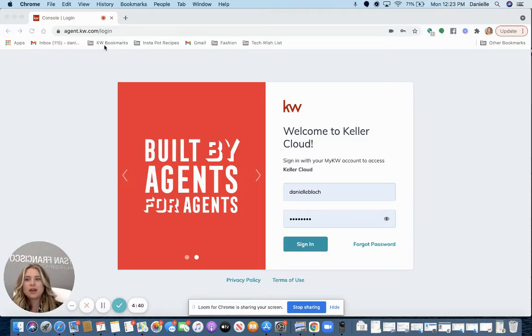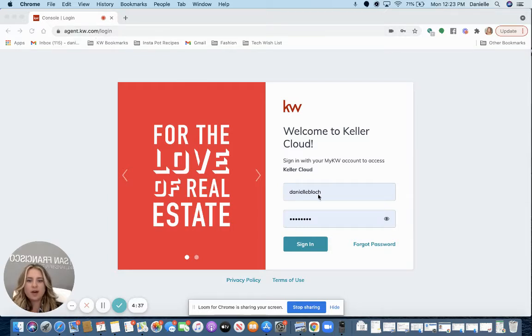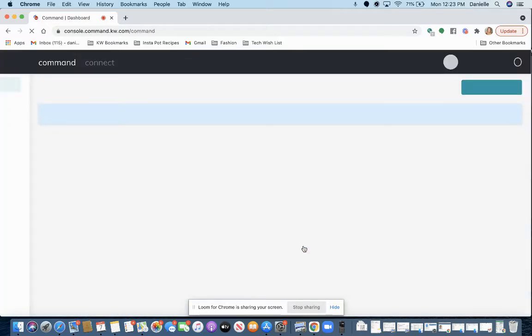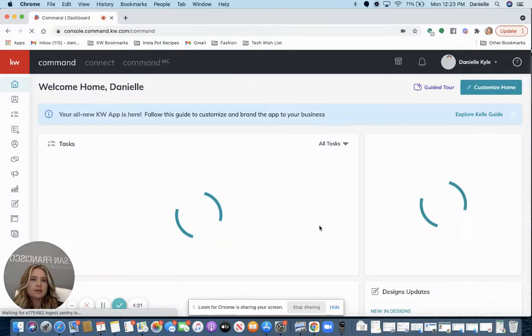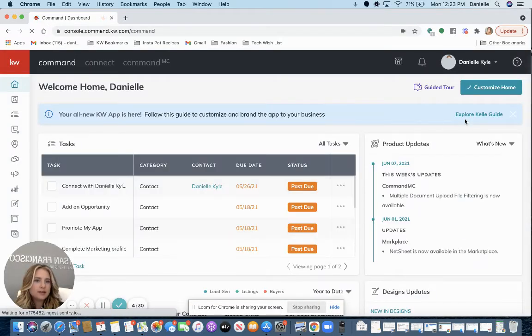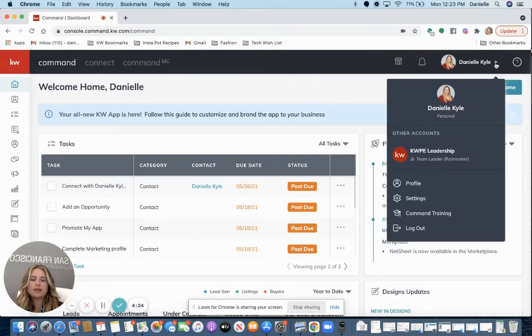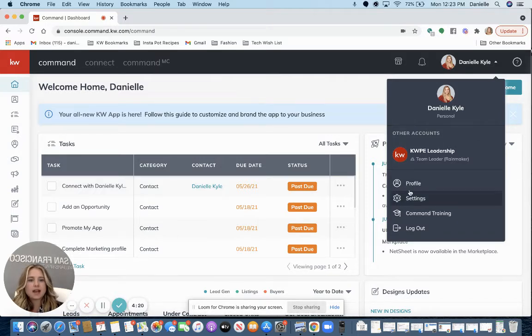So you're going to go to agent.kw.com to log in. Then in the right-hand corner, navigate up to your name and this downward arrow next to your name. Click that. Then click the settings button.